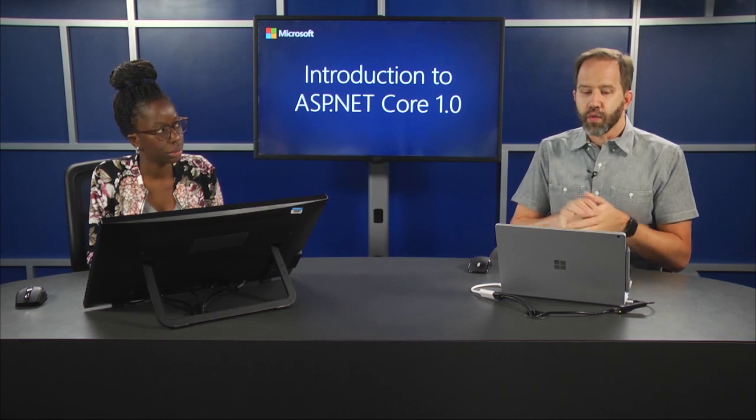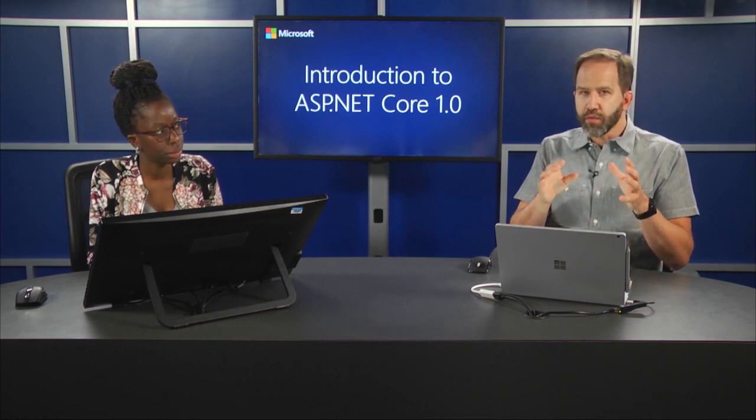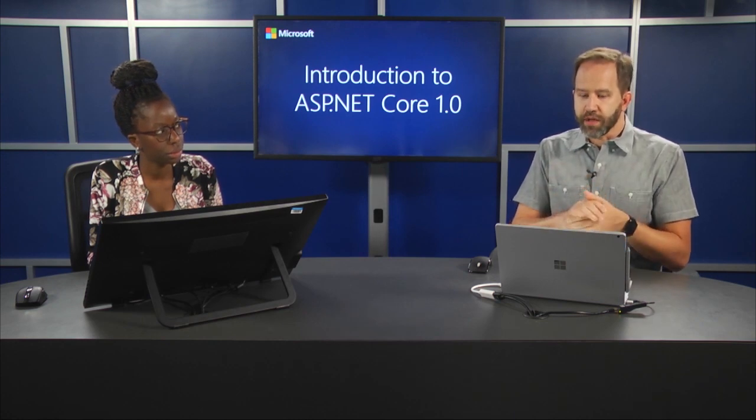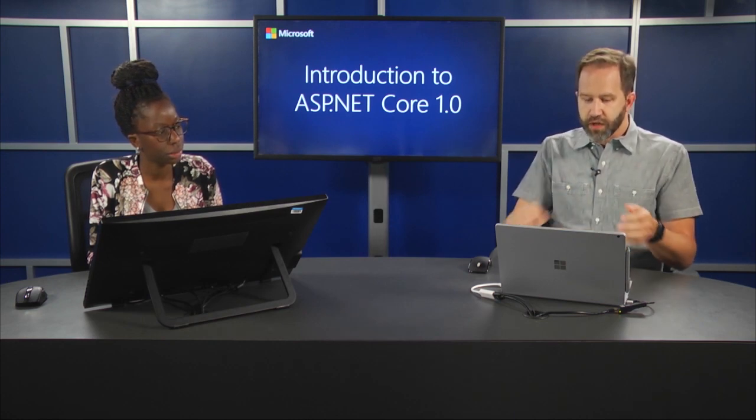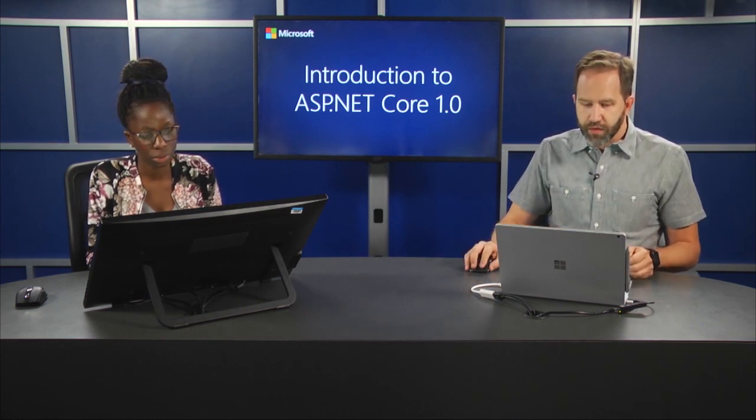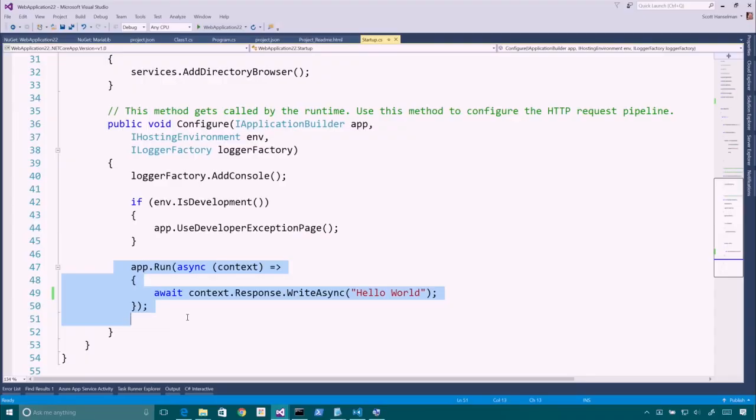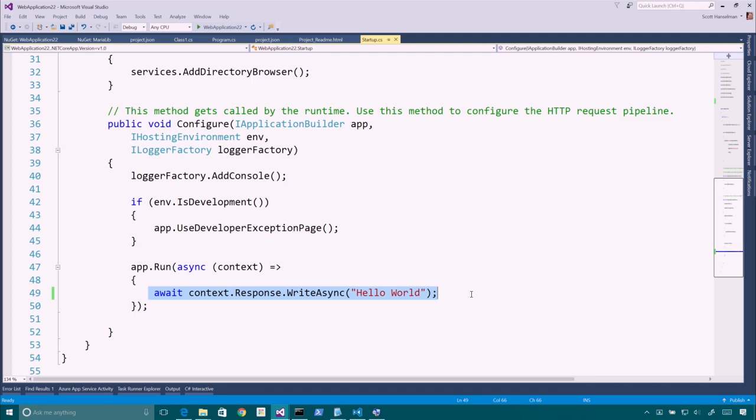But we wanted to do a little bit of work on routing, because if you look here, we've got app.run and response.write async, but that's not very sophisticated. All we really did was say hello world. We talked a lot, but only hello world. Yeah, all we did was just send one line over to the browser.